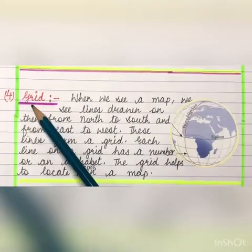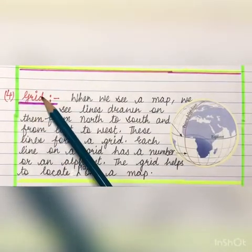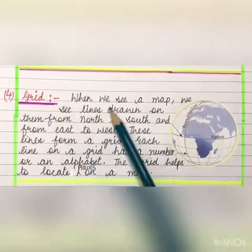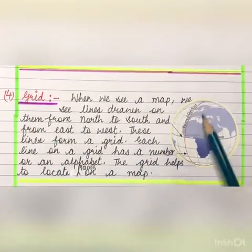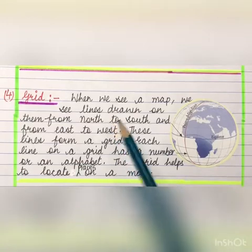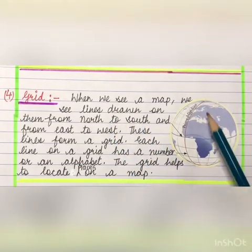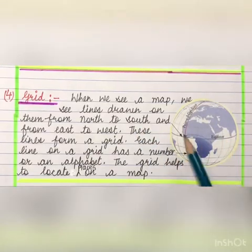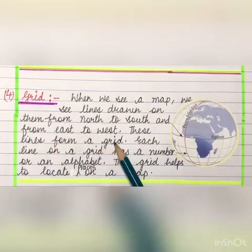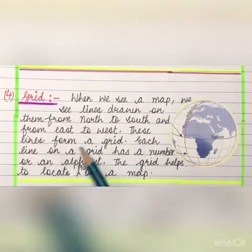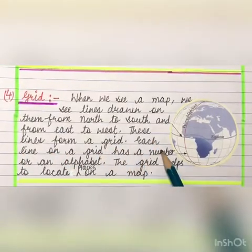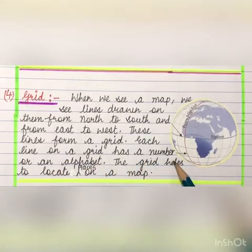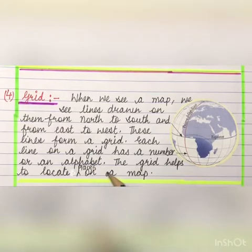The fourth feature of a map is grid. When we see a map, we see lines drawn on them — from north to south and from east to west. These lines form a grid. Each line on a grid has a number or an alphabet. The grid helps to locate places on the map.